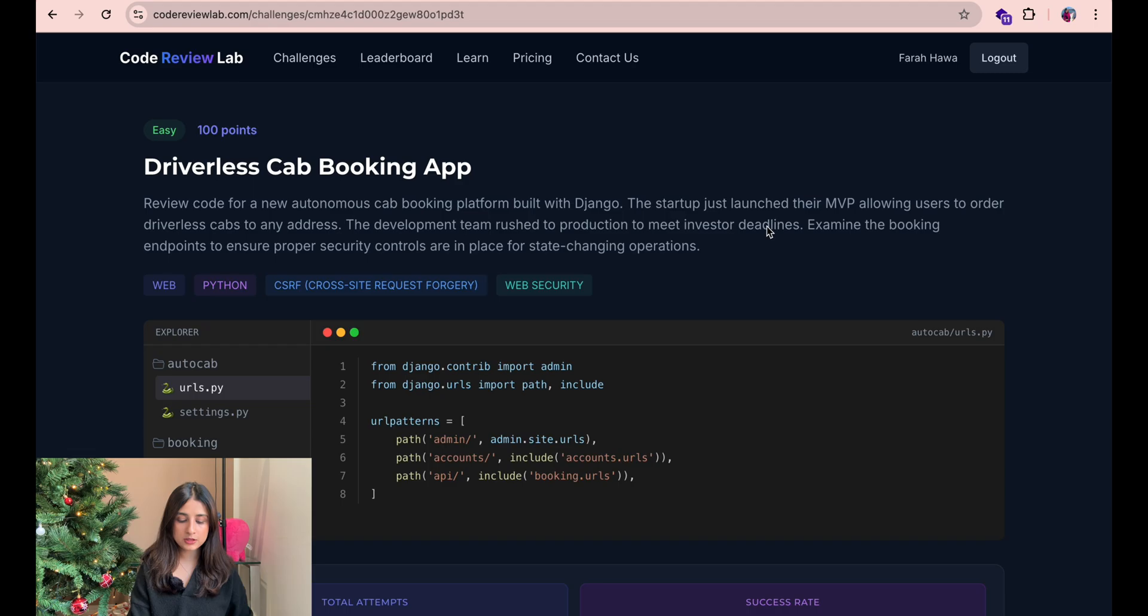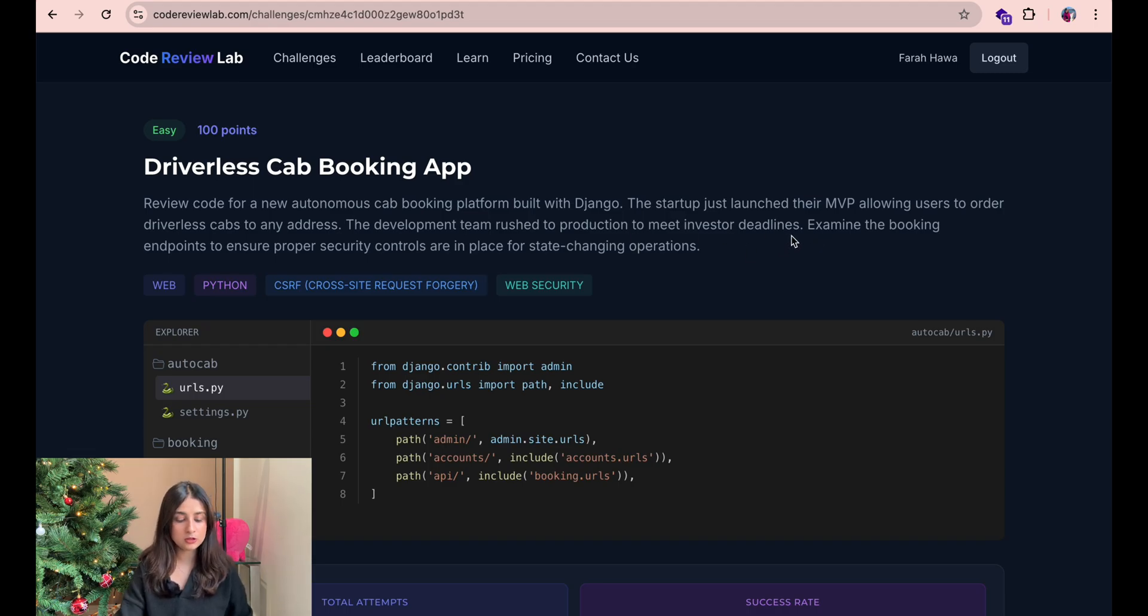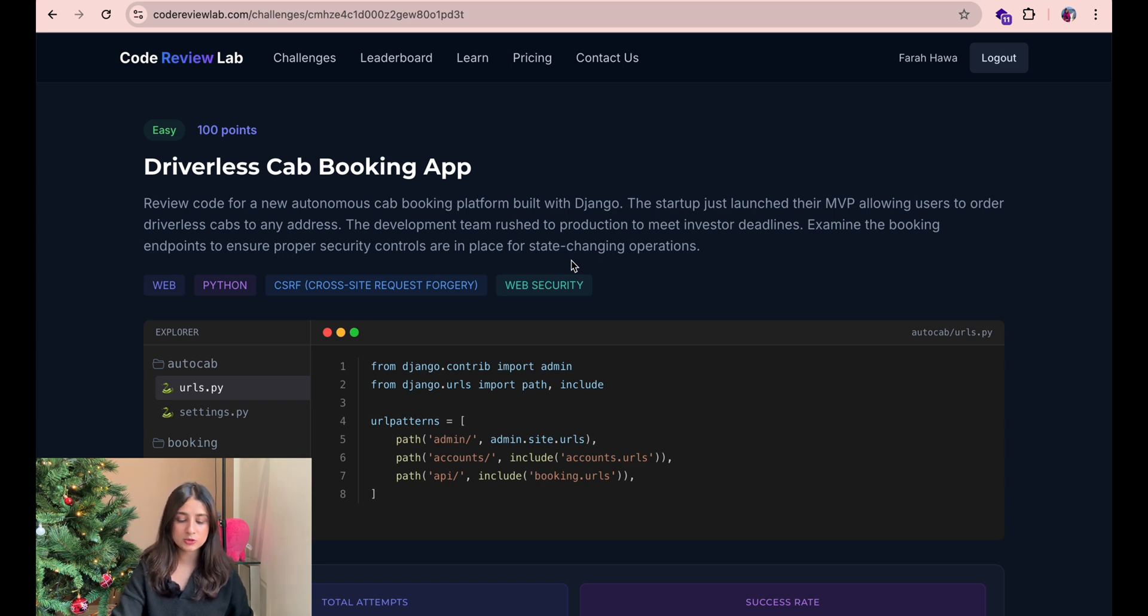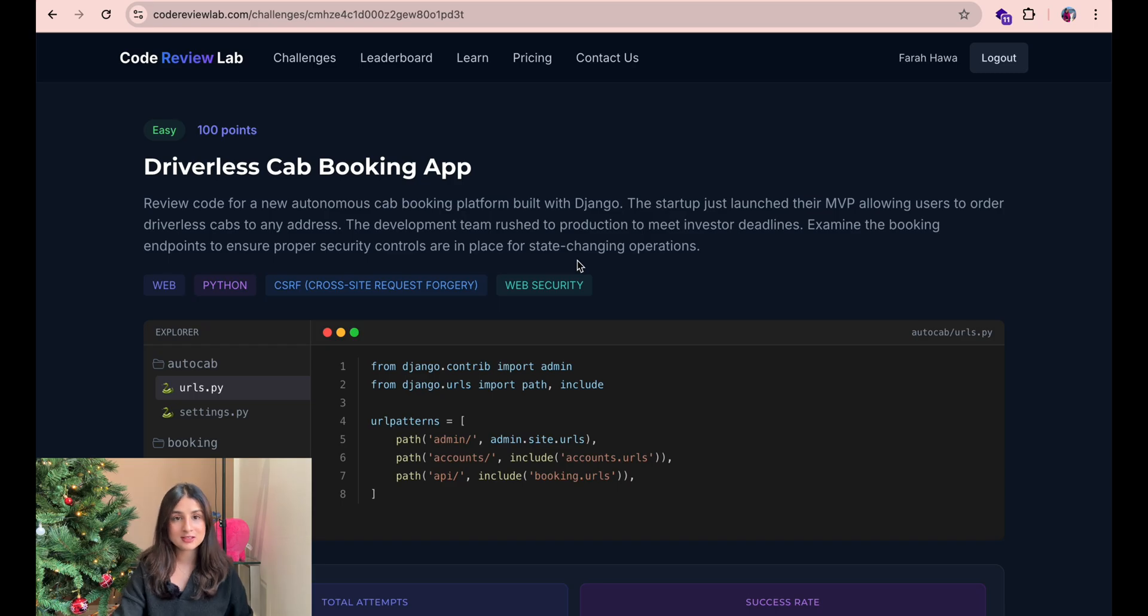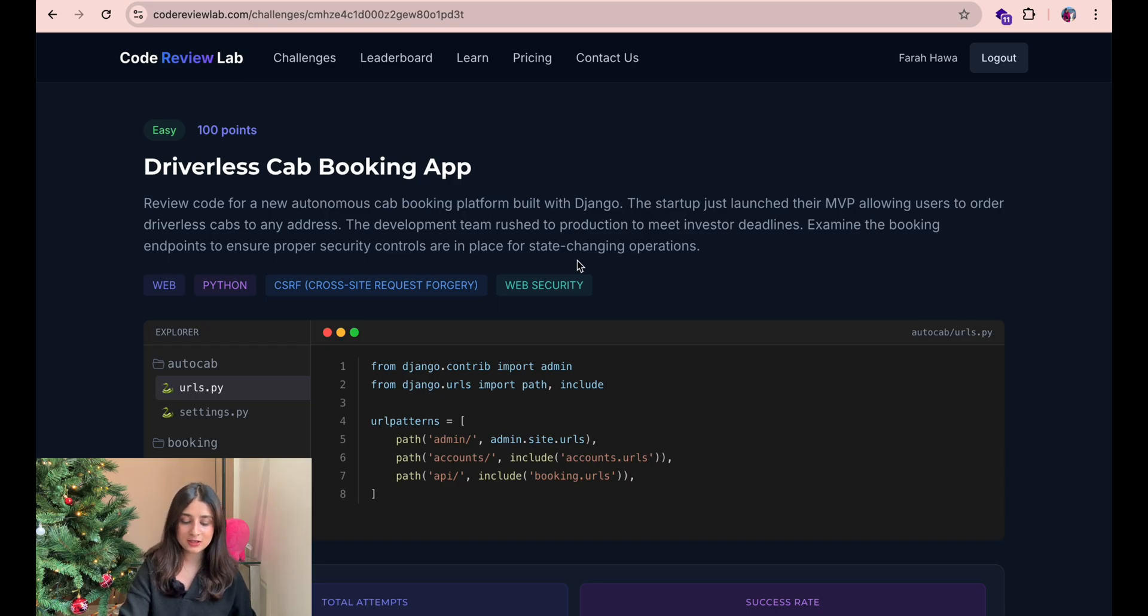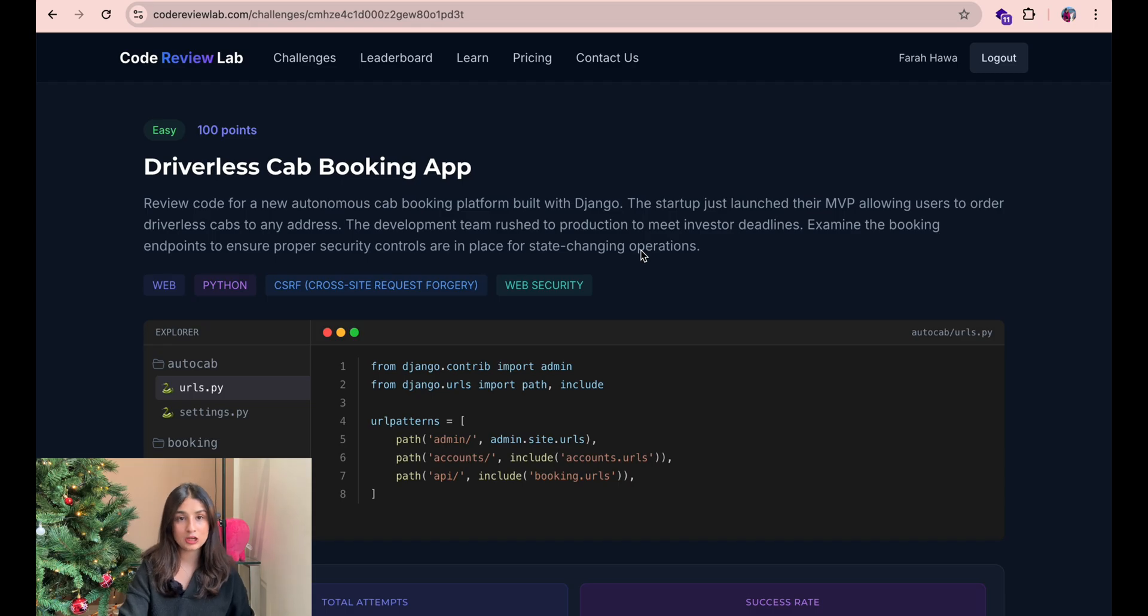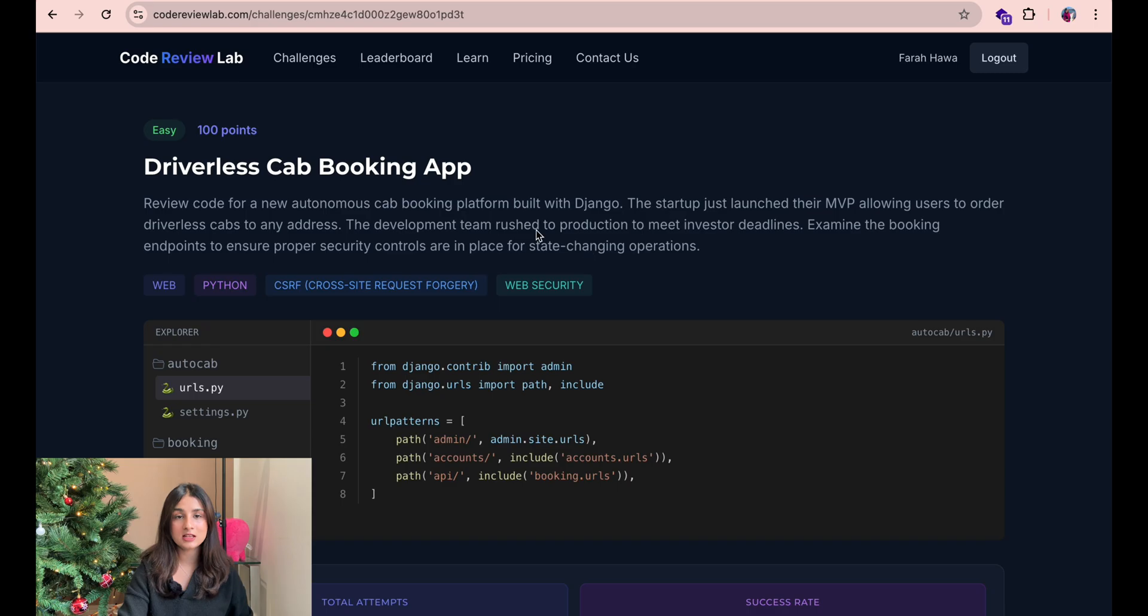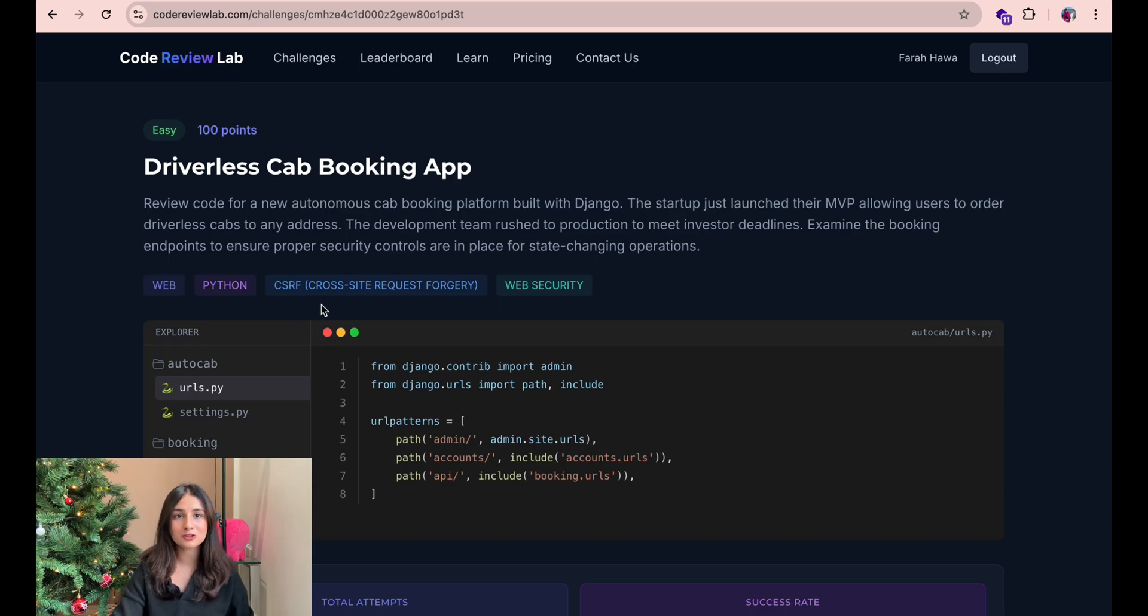So here we are supposed to review code for a new autonomous cab booking platform built with Django. The startup just launched their MVP allowing users to order driverless cabs to any address. The development team rushed to production to meet investor deadlines. Examine the booking endpoints to ensure proper security controls are in place for state changing operations and you can also see that this challenge involves a CSRF vulnerability. So that's already a pretty big hint out there.